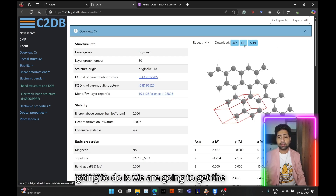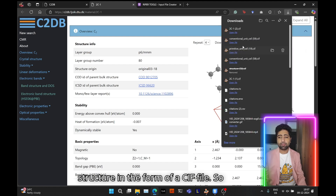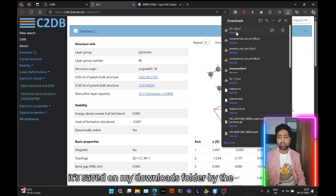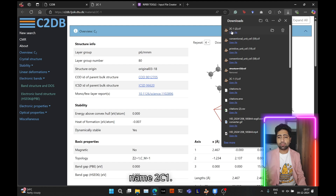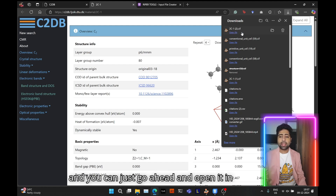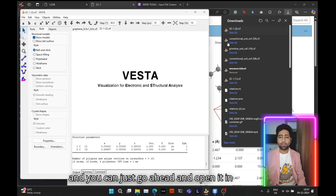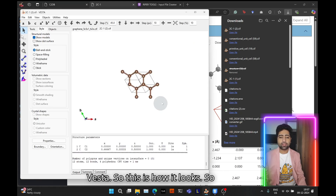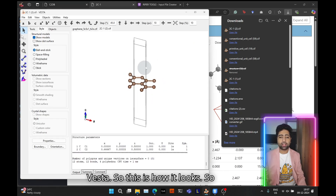To confirm, you can look at the electronic bands by switching to band structure and you'll see the typical band structure of graphene. Now we'll get the structure in the form of a CIF file. It's saved in my downloads folder by the name 2c12. Go ahead and open it in VESTA.